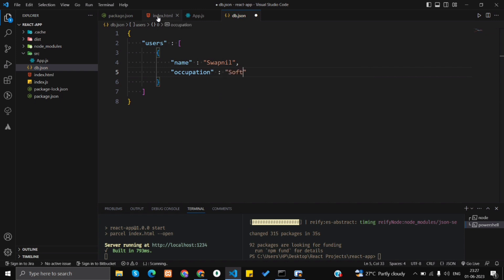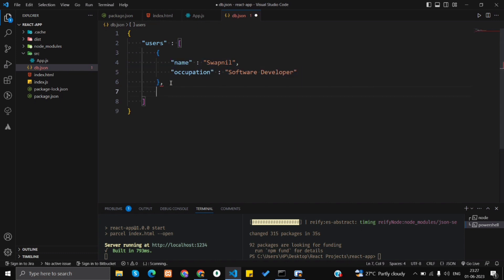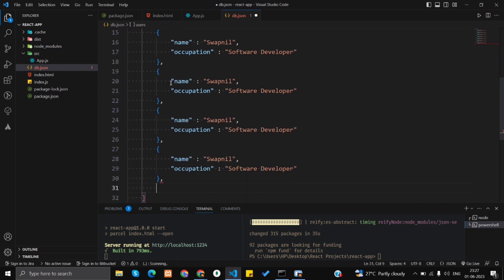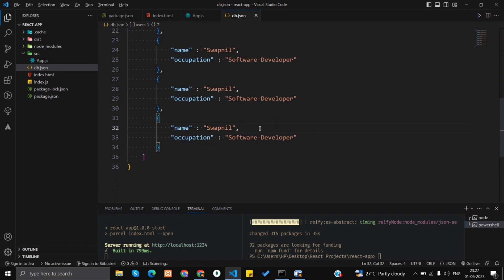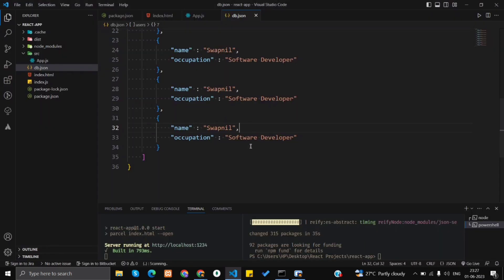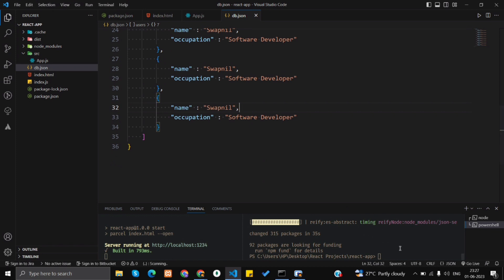Each object has a key-value pair for name and occupation — for example, 'software developer'. You can copy it multiple times so that the data will be shown multiple times in the browser. Now we need to start the JSON server.